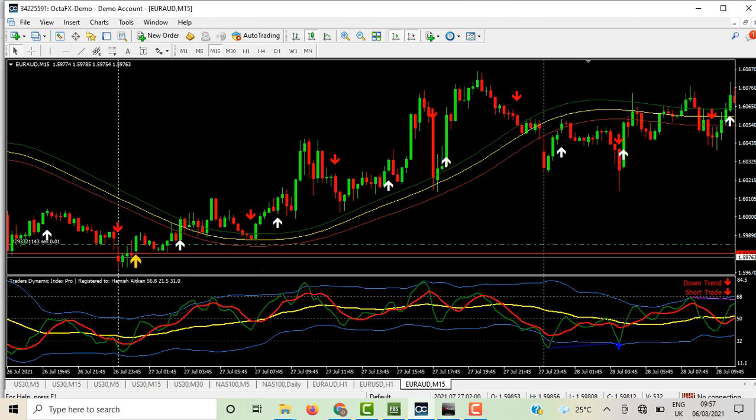Now another signal was generated here — we have a buy. When we check the TDI, it is in agreement. The candle closes above the three moving averages, so we place a trade for a buy and set your stop loss at the recent previous low. This is how we follow the market.